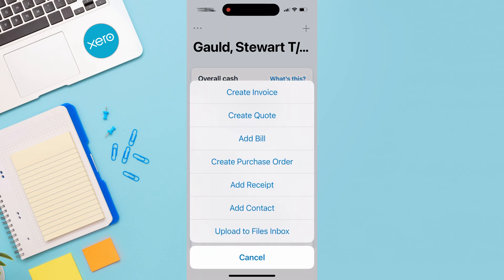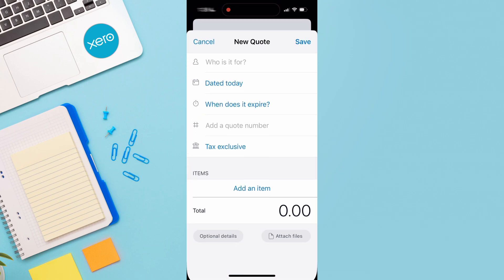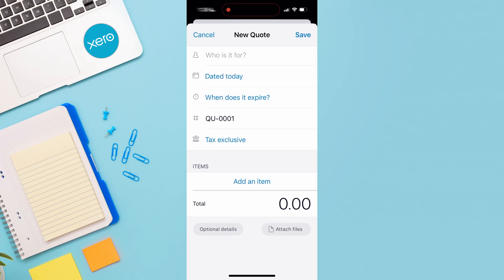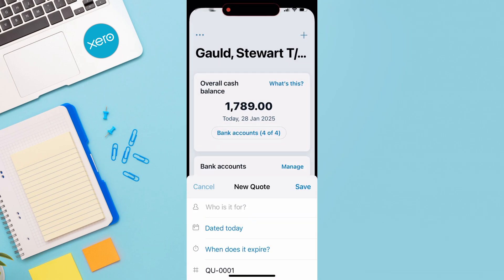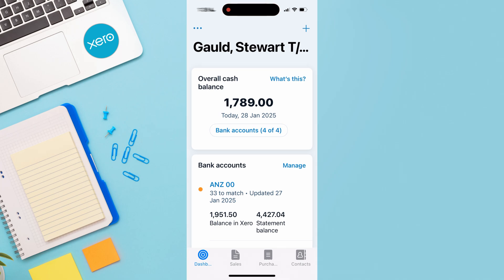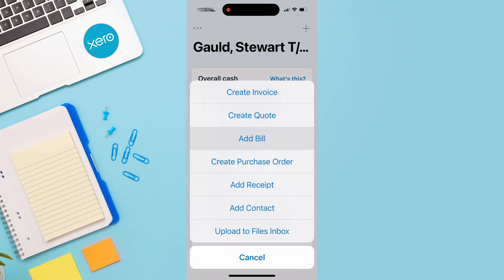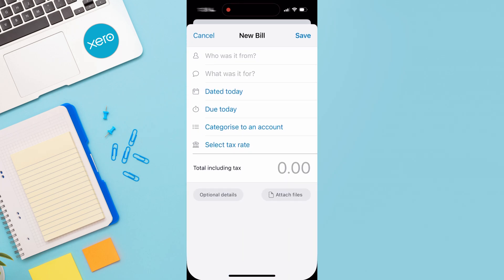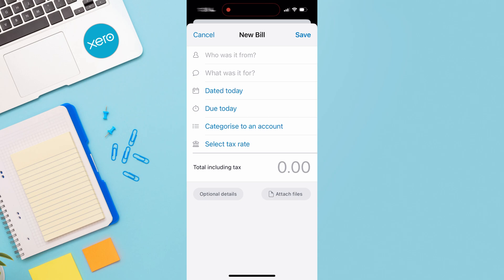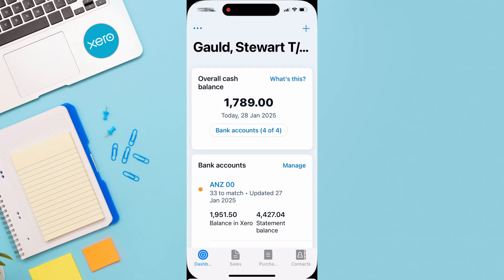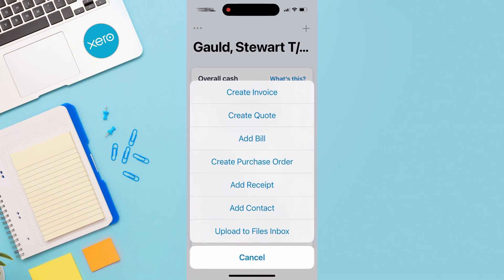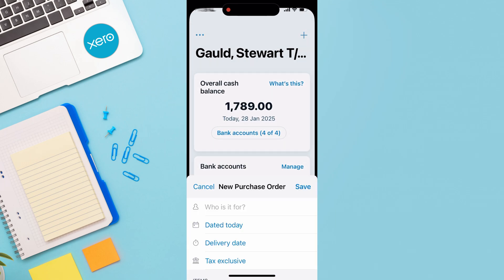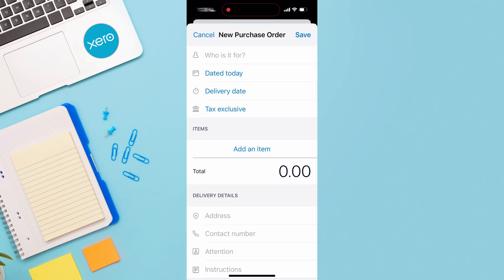We can navigate down to create a quote — it's a similar process to creating an invoice. We can also click on add bill, which has a similar interface. And from the plus icon, we can create a purchase order — again a simple and similar process.